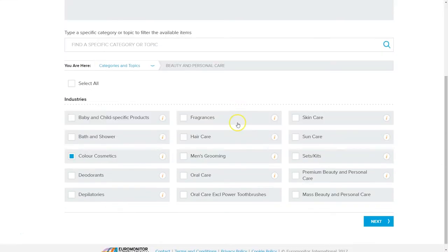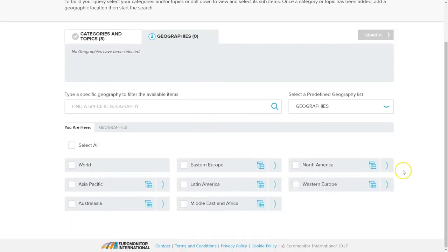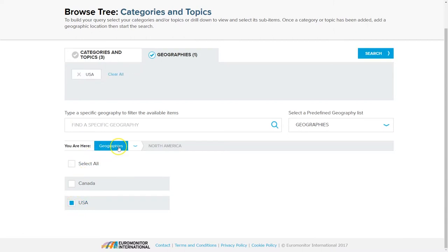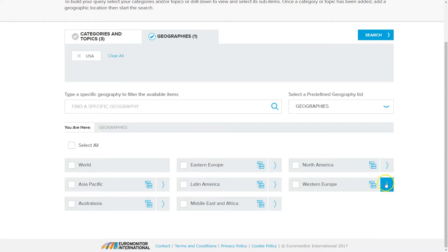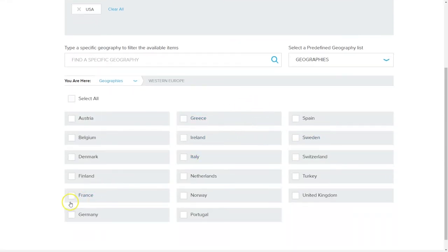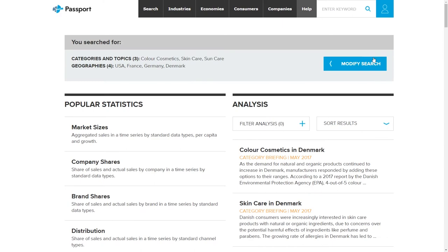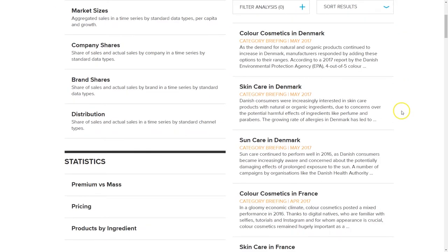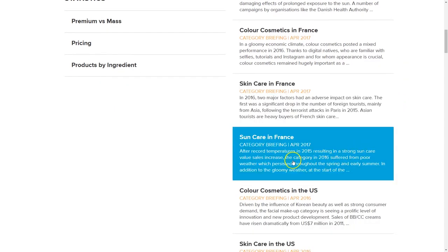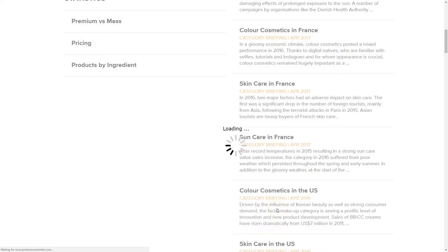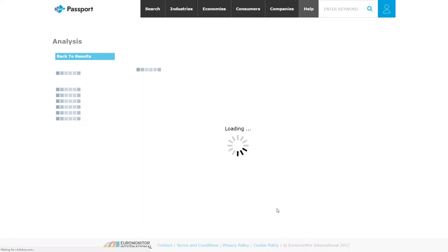From here, if we want to we can drill down further and select additional ones — let's choose skincare and sun care because those are all related to skin — and then we can click Next. Then we have the option of choosing geographies; if we want to look at just the US we can select USA. We can also go back to geographies and look at how the skincare and cosmetics market is doing in France, Germany, and Denmark. Once we're satisfied we click Search, and this takes us to our landing page for results, where we can see reports for color cosmetics in various areas — like Sun Care in France or color cosmetics in the US.